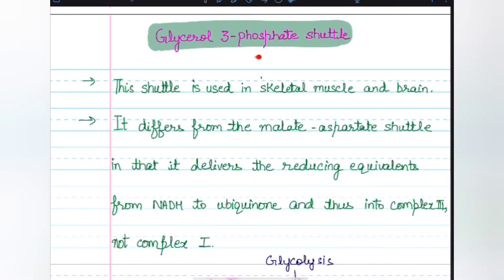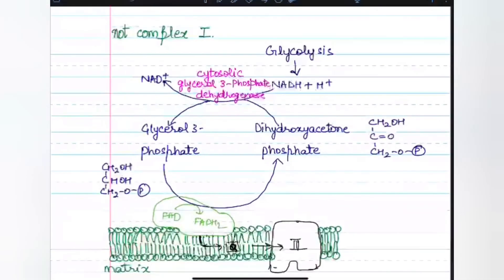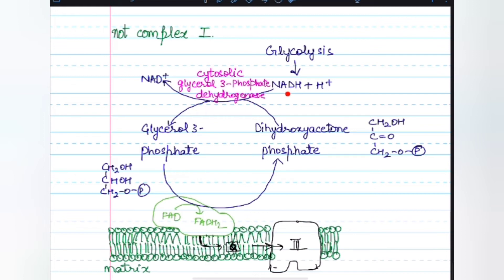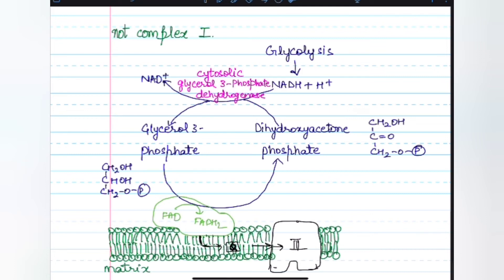Next, we have the glycerol-3-phosphate shuttle. Skeletal muscle and brain use this different NADH shuttle. It differs from the malate-aspartate shuttle because it delivers reducing equivalents from NADH to ubiquinone, and thus into complex 3, not complex 1. Glycolysis produces NADH and dihydroxyacetone phosphate (DHAP) in the cytosol. DHAP accepts two reducing equivalents from NADH in a reaction catalyzed by cytosolic glycerol-3-phosphate dehydrogenase.